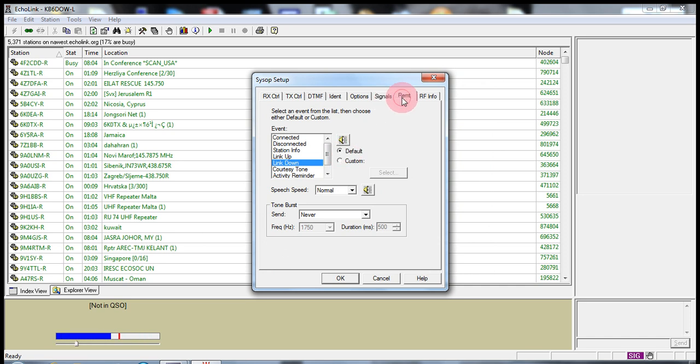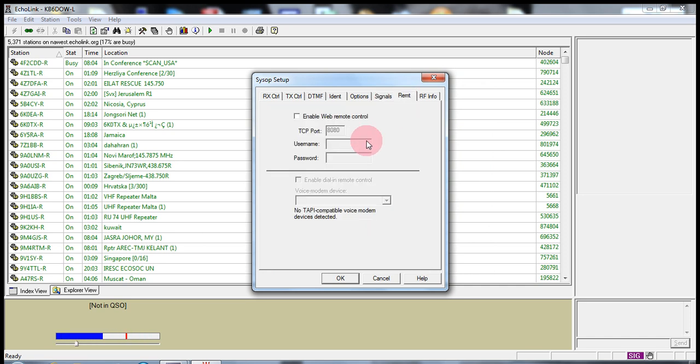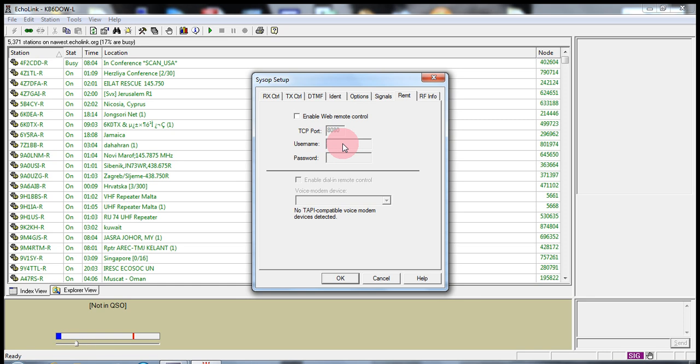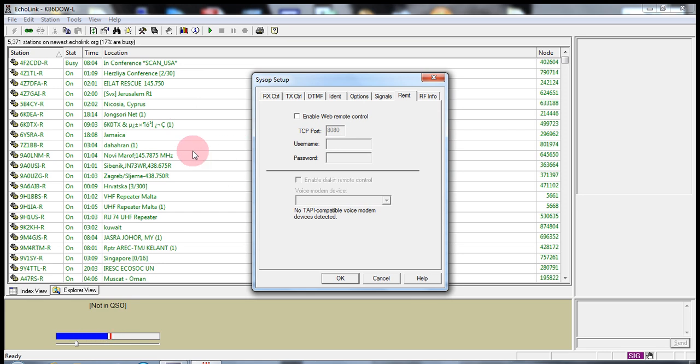REMT. This here is a very interesting one. This one here is if someone connects up to your Echolink station via the web. They can have access to your node.